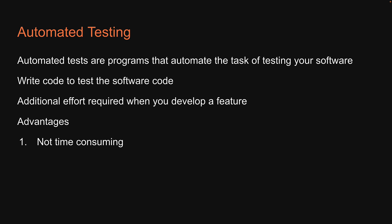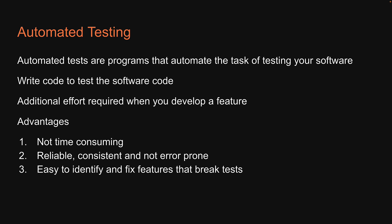Second, they are reliable, consistent, and not error prone as a computer is really good at doing repetitive complex tasks. They follow the same set of steps every single time. Third, it becomes very easy to identify and fix features that break tests when changes are made to the software.